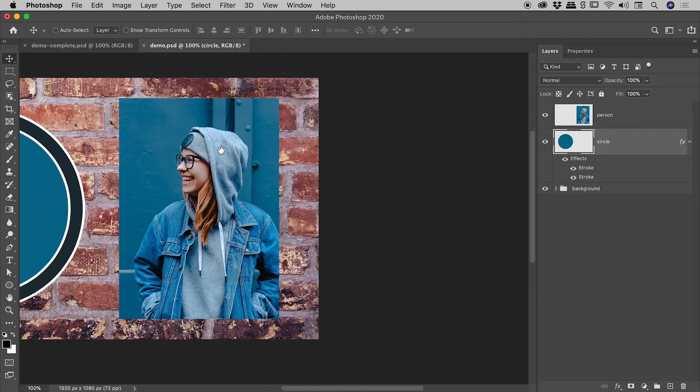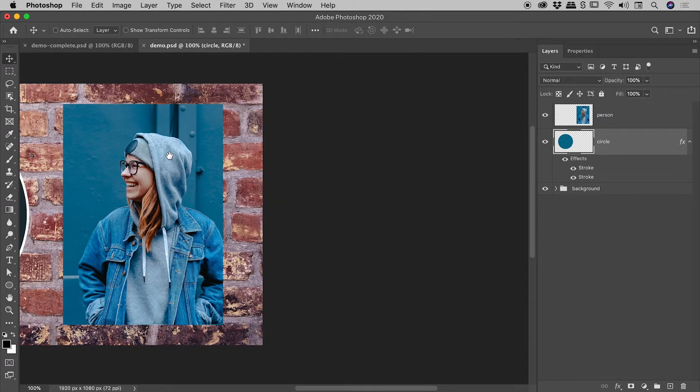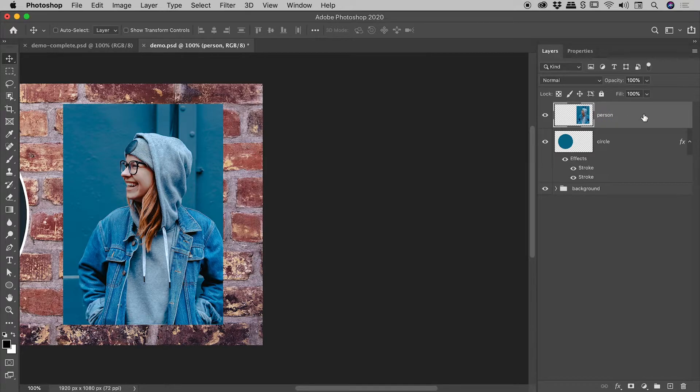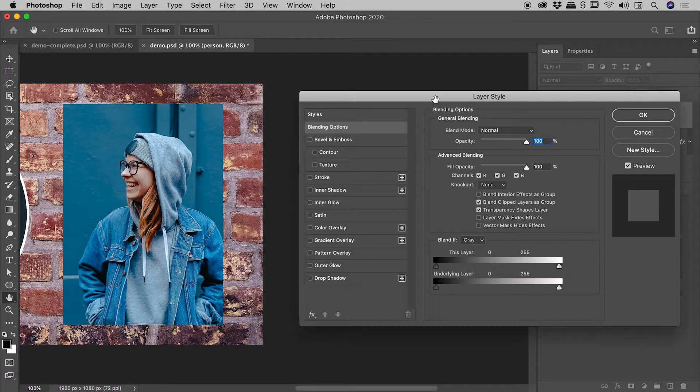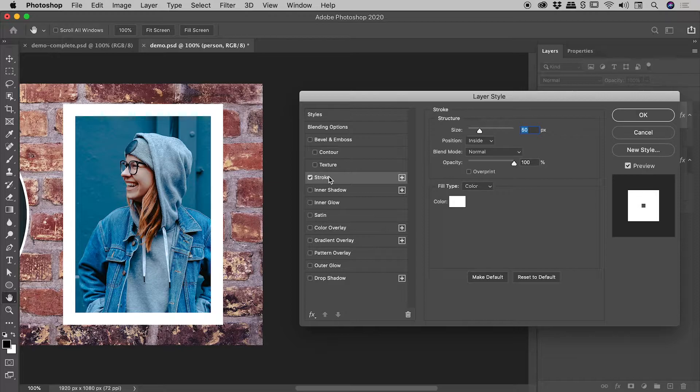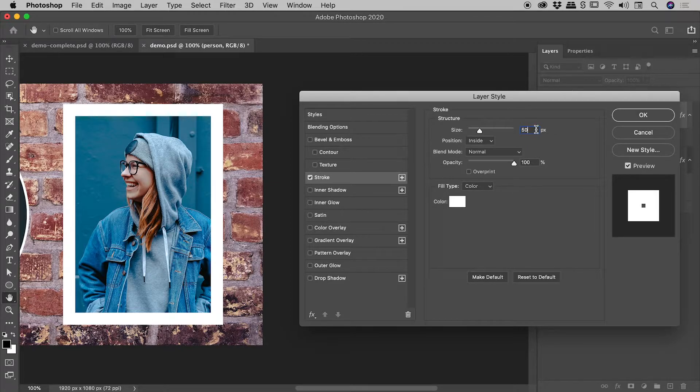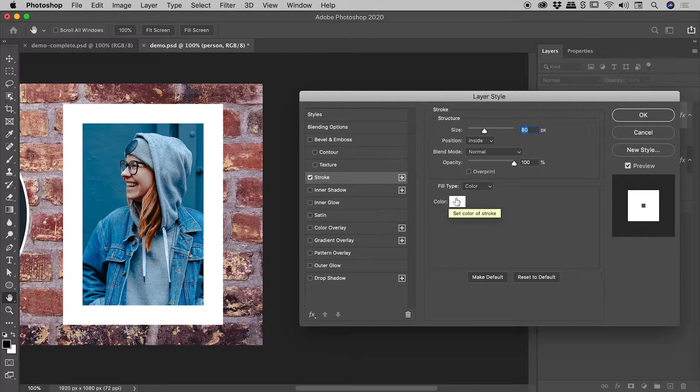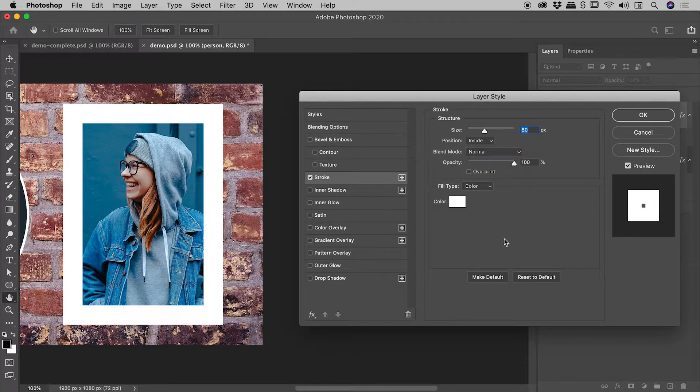Okay, so let's scoot this over. I've got my person layer just here. Let's double-click on a blank part of that layer. Let's add a stroke. Let's make this a nice thick white stroke. So 80 pixels, white, set to inside. That's a good start.